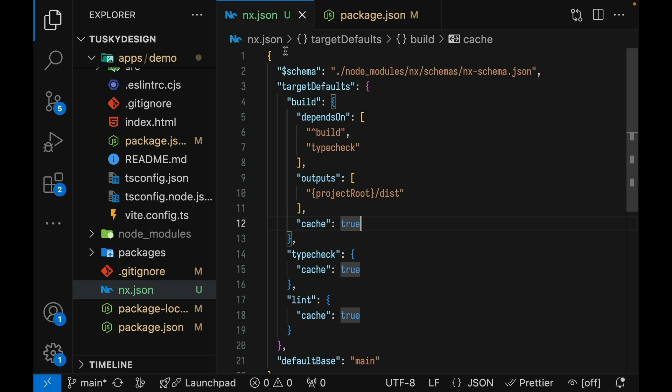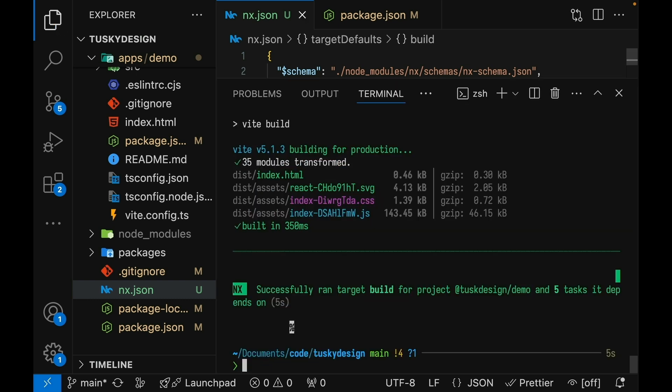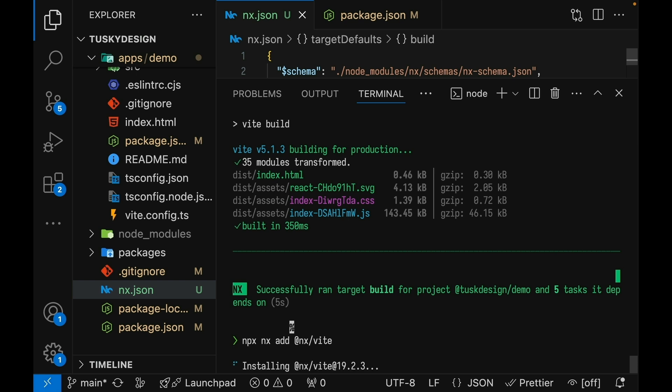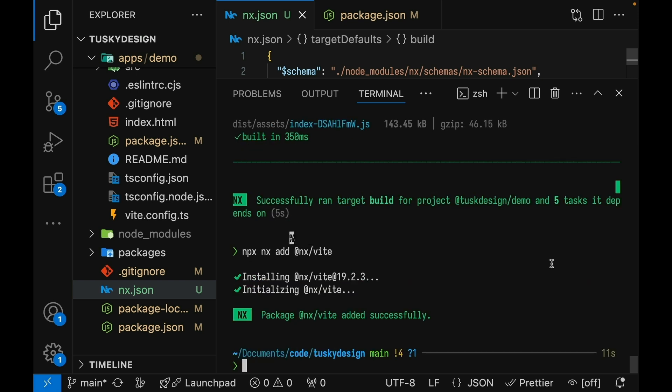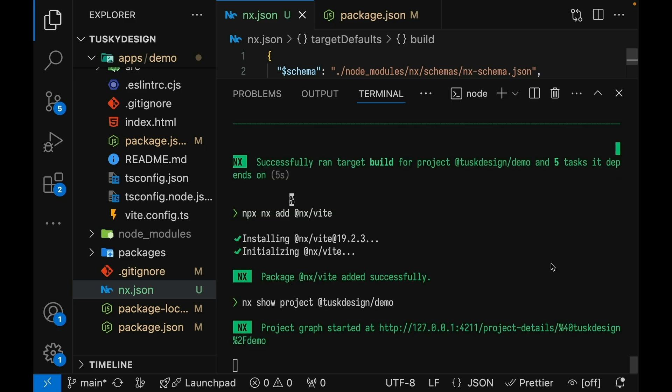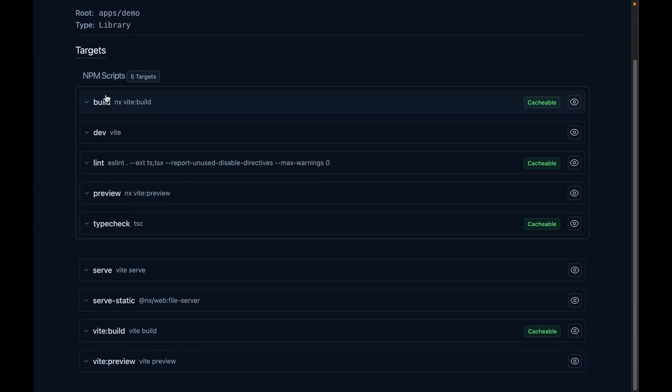First, let's go into the NX.json here and we'll delete this outputs property because we're going to allow the NX Vit plugin to infer this for us. Now let's install the NX Vit plugin. We'll use the NX add command because that will automatically match the version of NX Vit with the version of NX that we have installed in this repository. Now by just installing that plugin, let's see what tasks it can infer for us for the demo project.